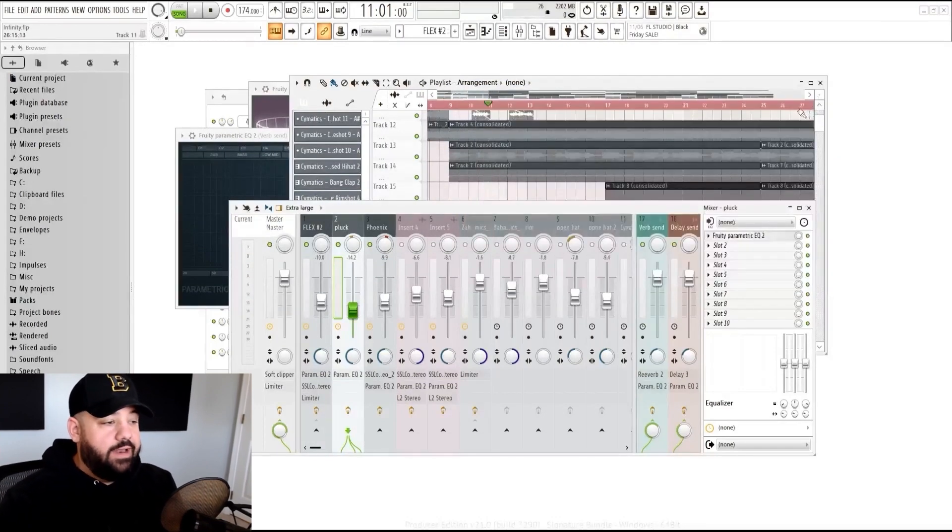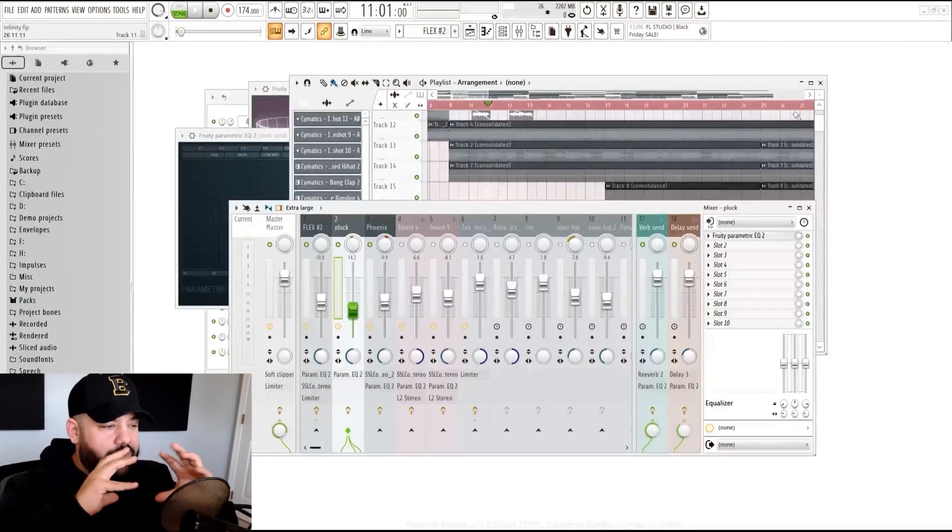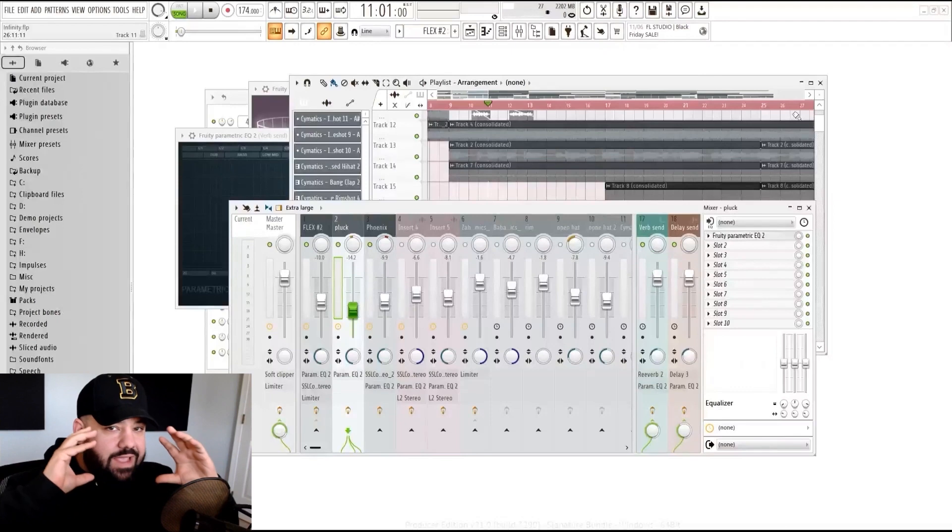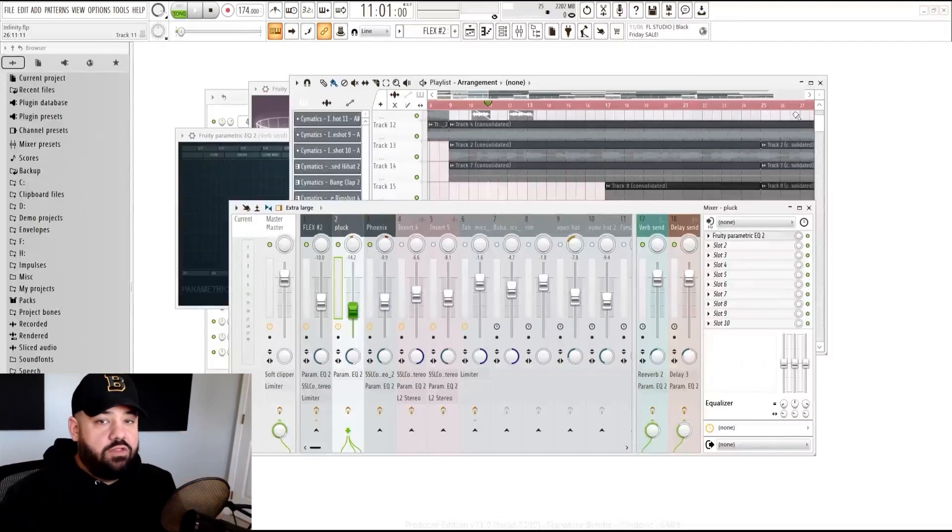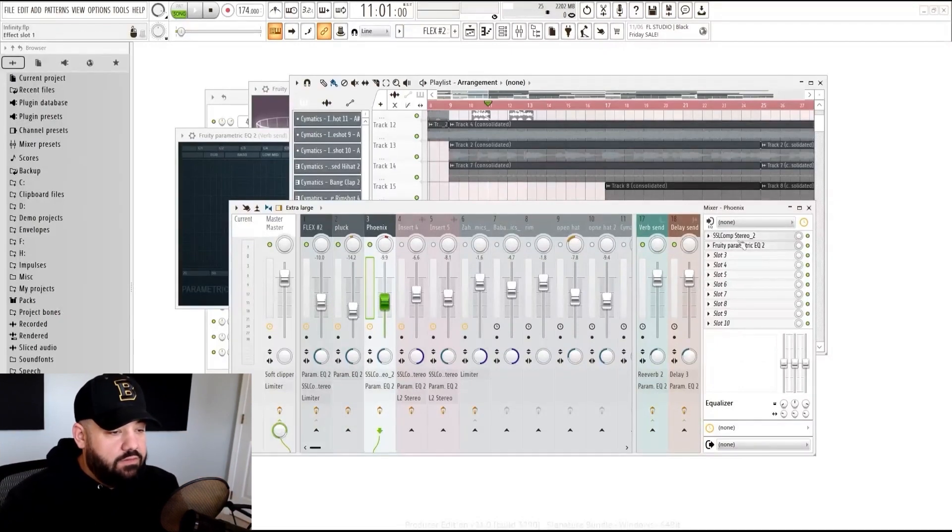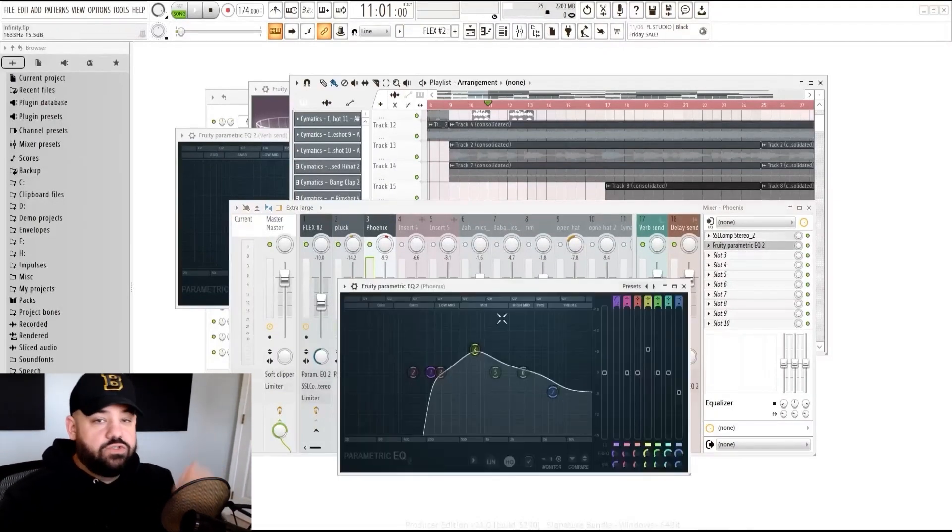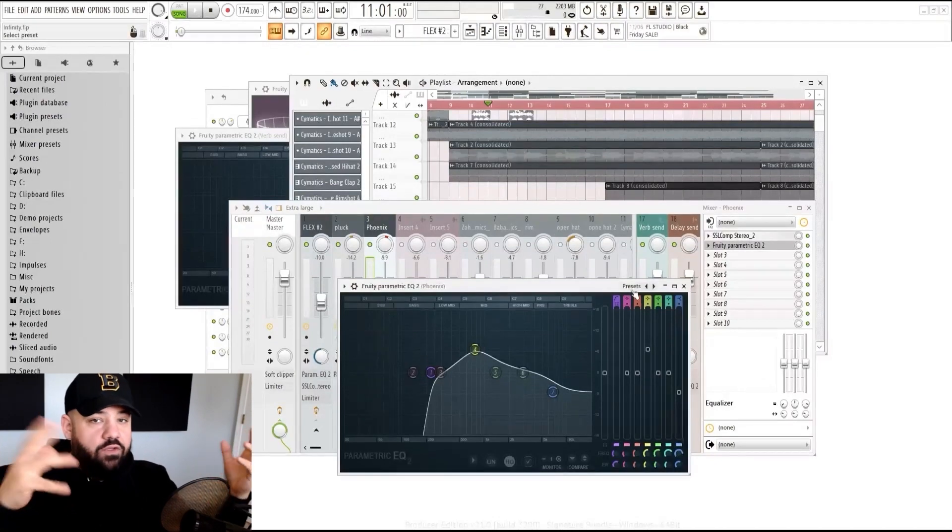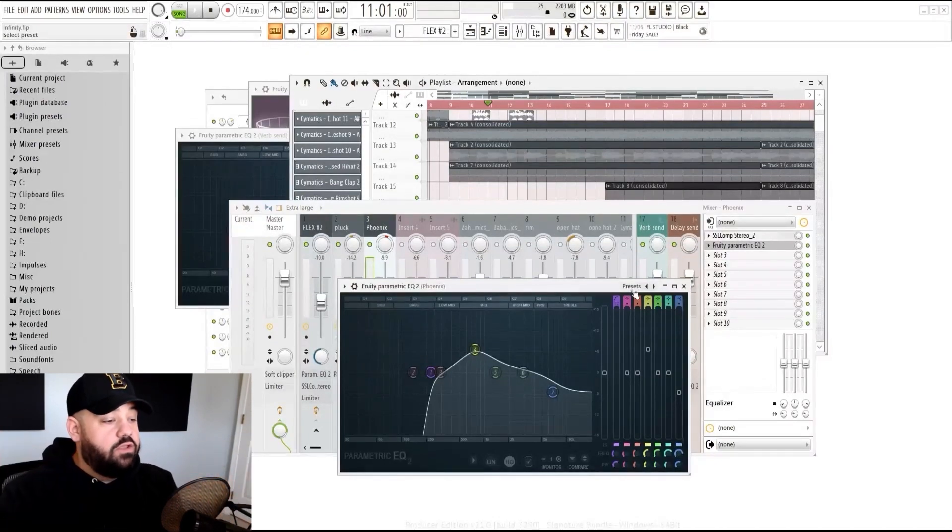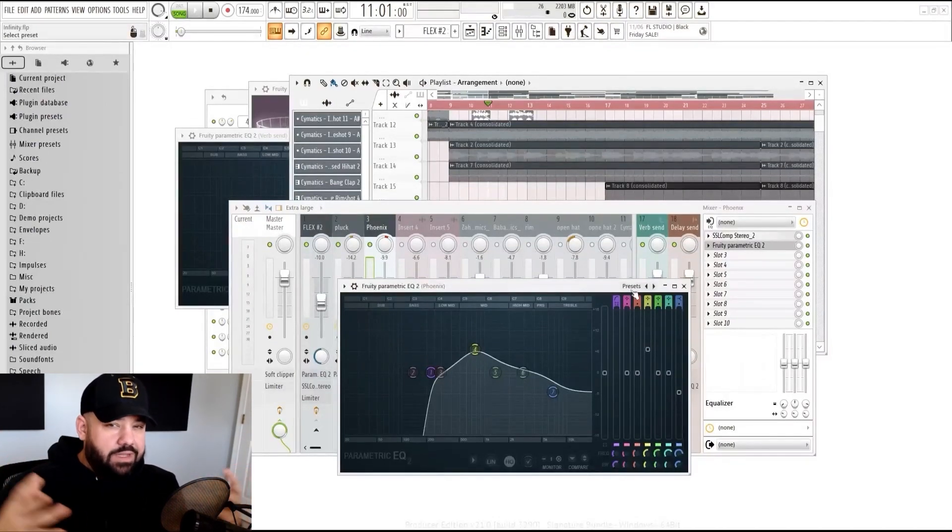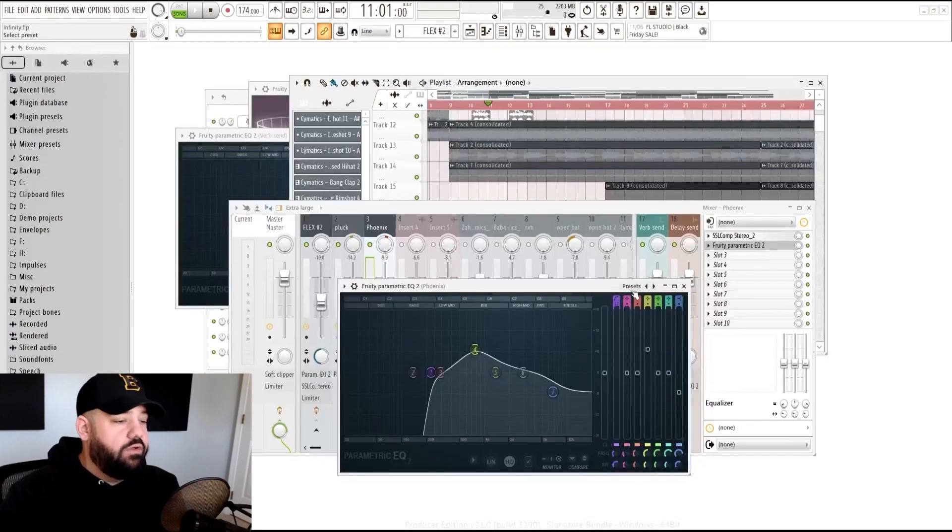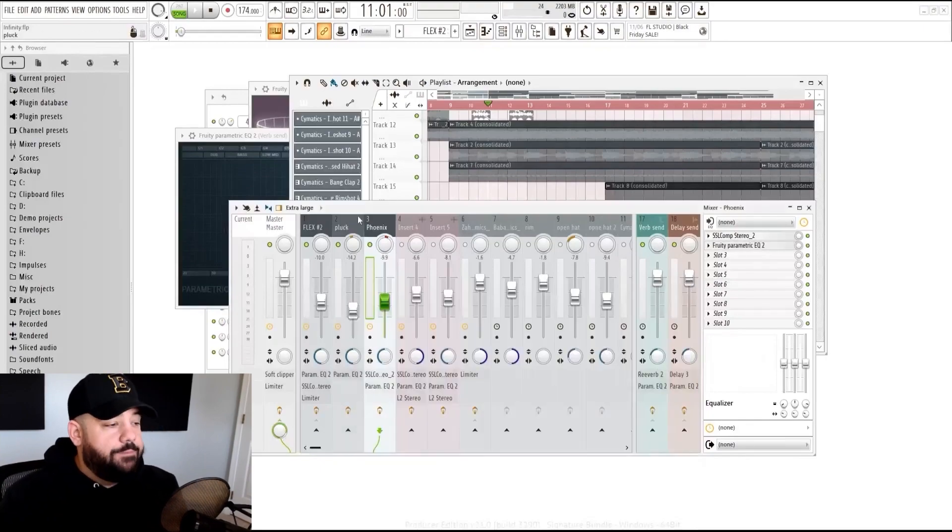That's just ensuring that anything in that low frequency range, we want the kick and the 808s to really shine through in those areas. And this Phoenix right here, EQ, lows are scooped out. And I also put a little bit of EQing on those to get them to blend together as well. But that's a different story for a different video.